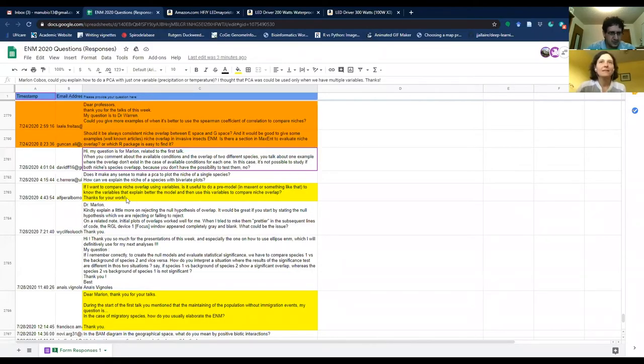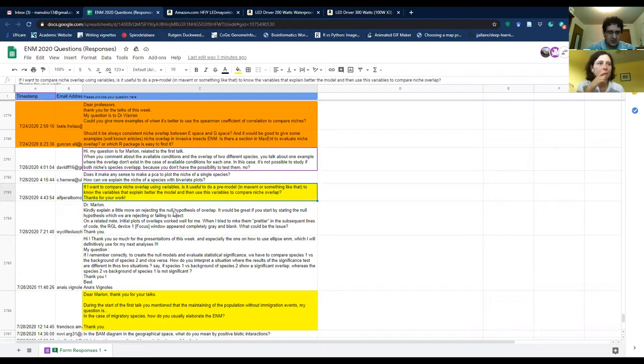If you want to start with any of the questions, tell me — if not, I can just pick one of the yellow ones we have here. Yes, you can choose one. I'm going to start sharing my screen. I have this question highlighted: if I want to compare niche overlap using variables, is it useful to do a pre-model or something like that to know the variables that better explain the model, and then use those variables to compare niche overlap?